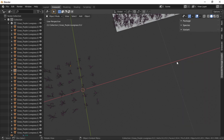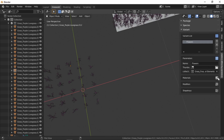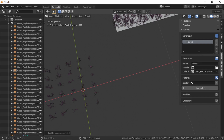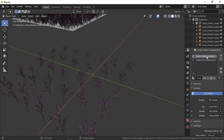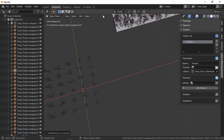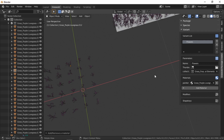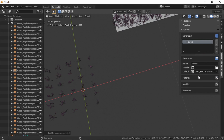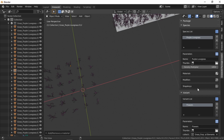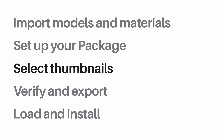One more thing — for each variant, open the little material tab and add one material. This should be whatever material is in the first slot, because Graswold only ever deals with the material in the first slot. In my case that's Purple Lovegrass Weeds. You should only have one material listed. Then you're done with your species, and you can add more variants or species as you wish.